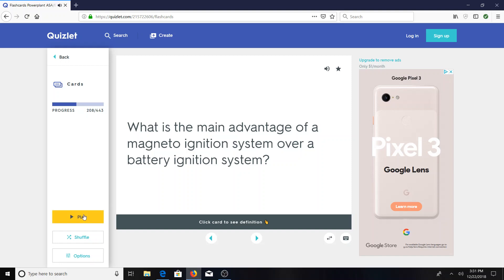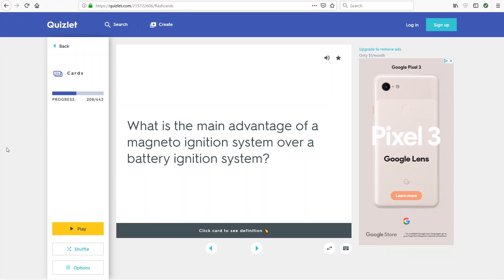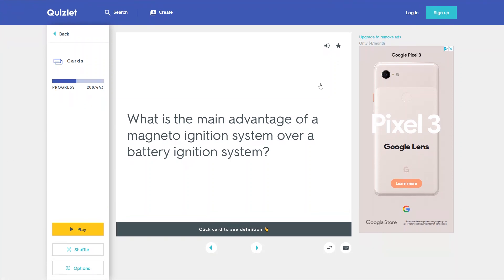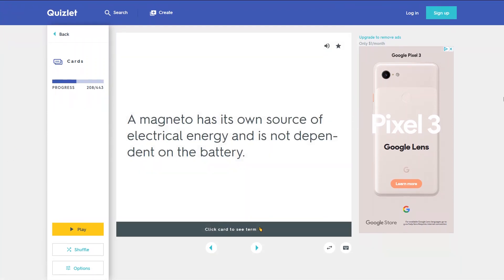What is the main advantage of a magneto ignition system over a battery ignition system? A magneto has its own source of electrical energy and is not dependent on the battery.